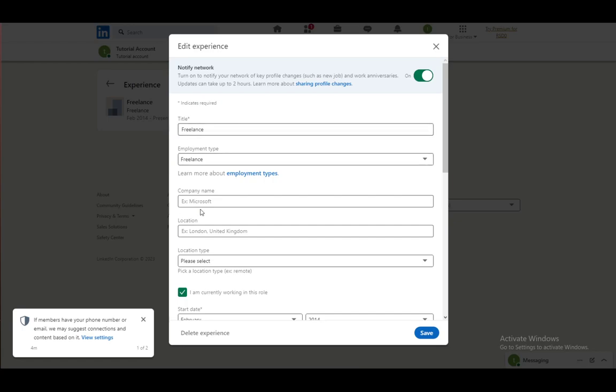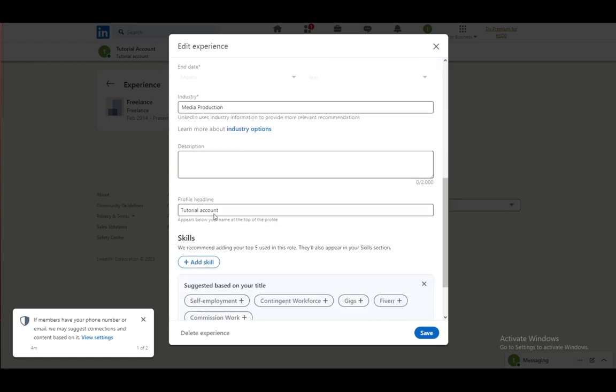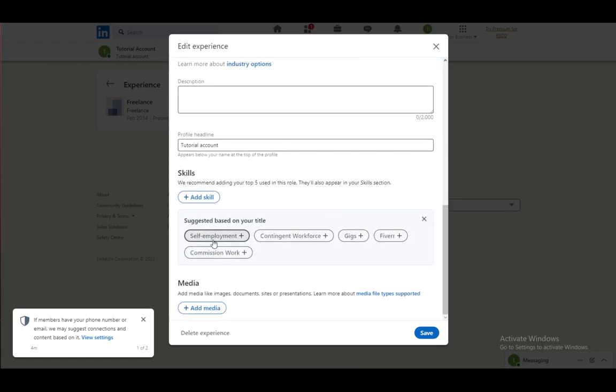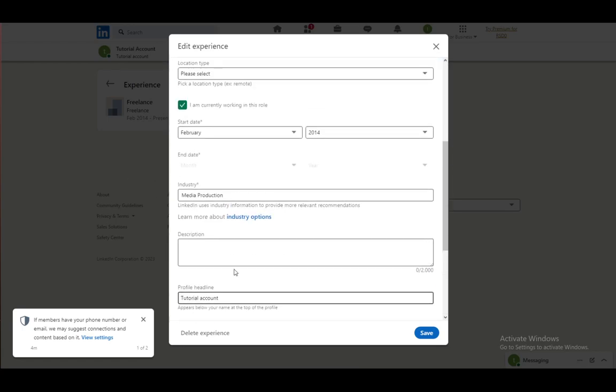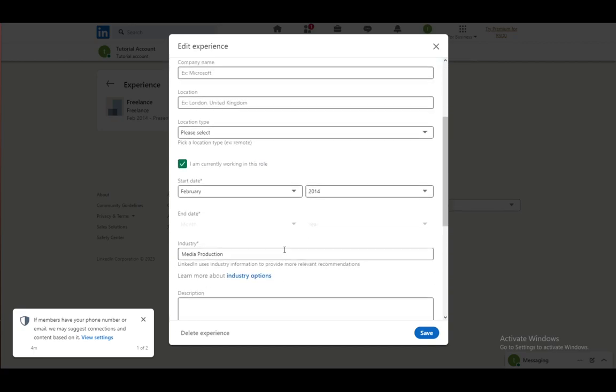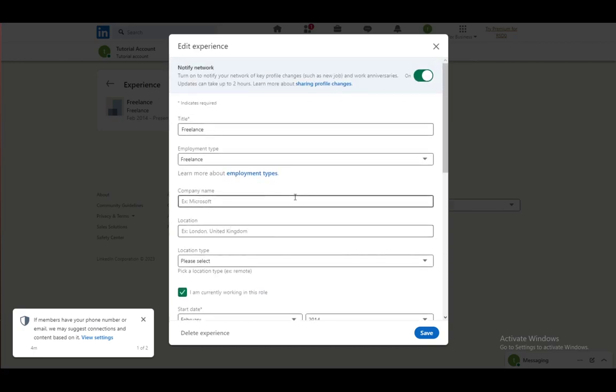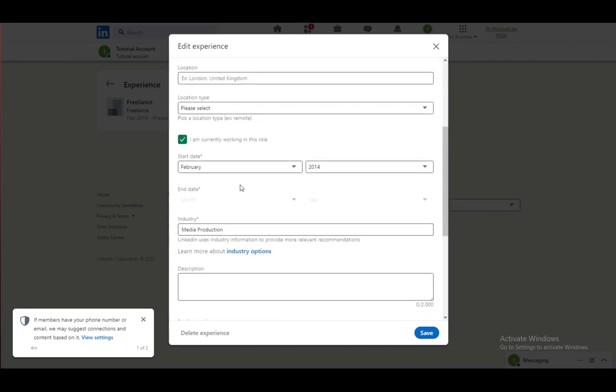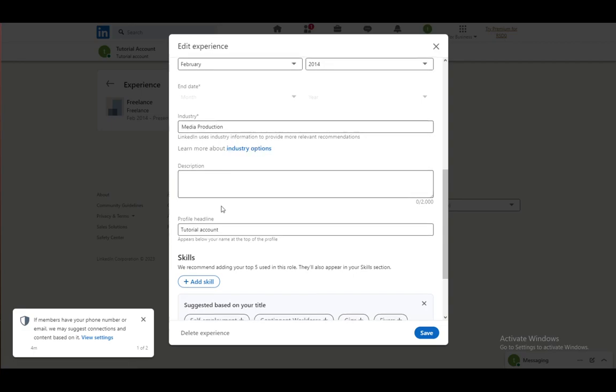You can edit any experience individually, and here you can set up what that experience has been like and all information that you want to enter.